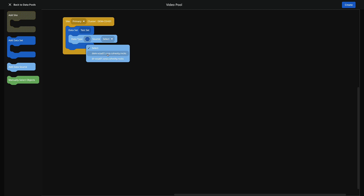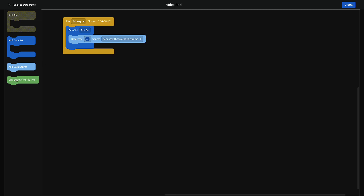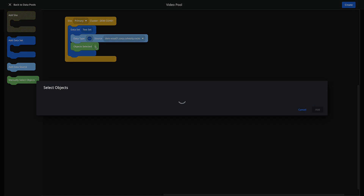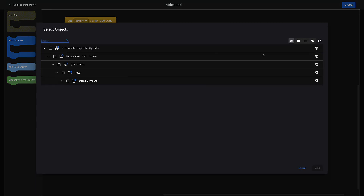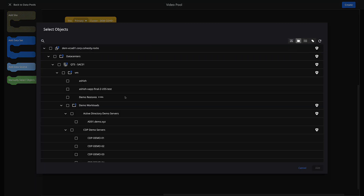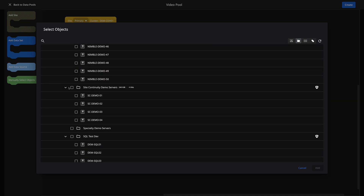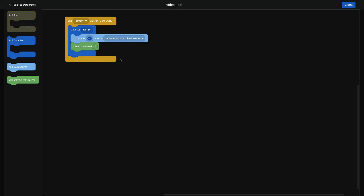I've got two sources — this one is my primary and this one's my DR, and we'll use that one later. So I'm going to pick my demo data set. Now I'm going to select my objects within that source, so we're going to drag this up into the puzzle and search by folder. I have a specific folder — a group of site continuity test VMs — and I'm just going to select that whole folder. I'll hit Add, and we can see we have four objects selected. At this point, I'm going to hit Create and move on to the next step.